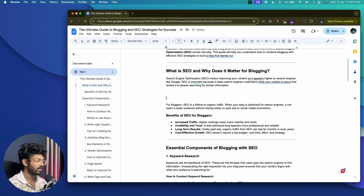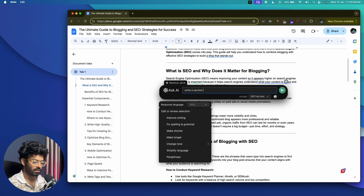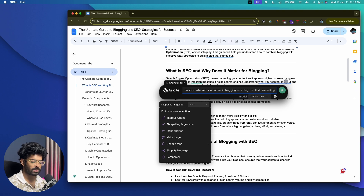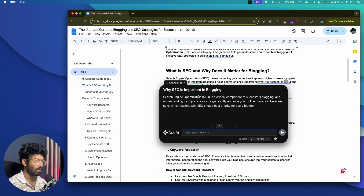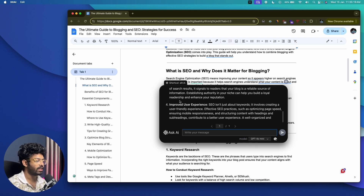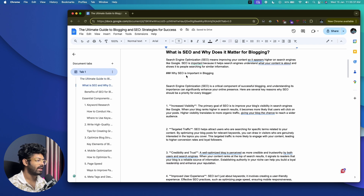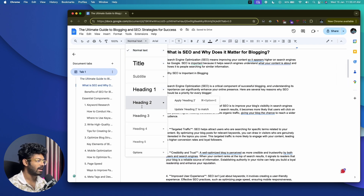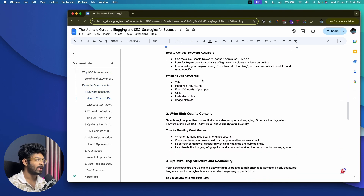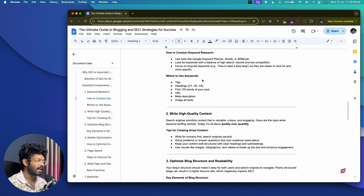Or let's say I want to add a new section. I open the copilot again and write: 'Write a section about why SEO is important in blogging for a blog post I'm writing.' The AI writes the content instantly. Once done, I copy it and paste it into my document. I now have around 300 words of content in just a couple of clicks — that's how incredibly handy XXAI Copilot is during your normal workflow. It integrates with any app, including Google Docs, accessible anywhere via keyboard shortcut.